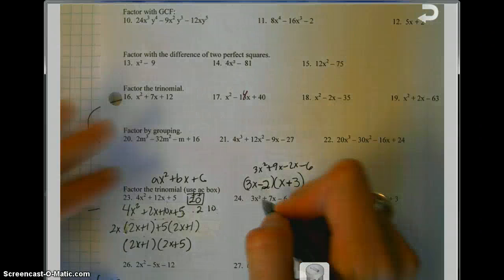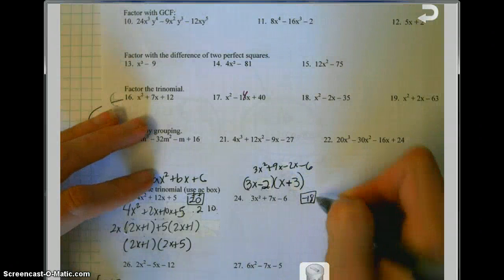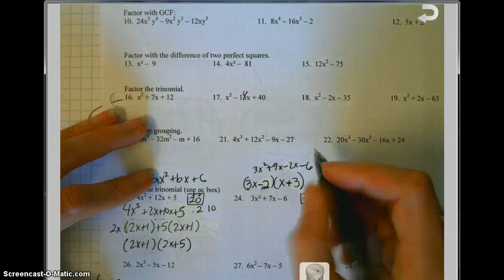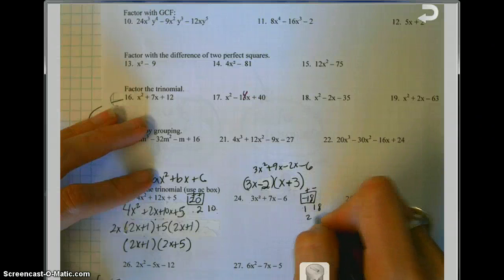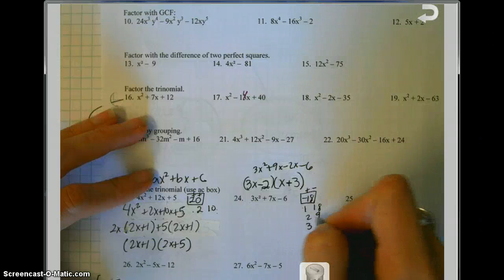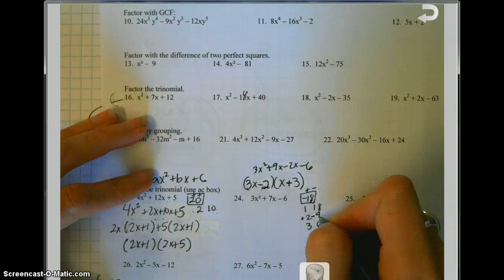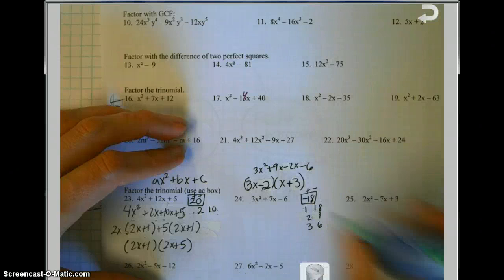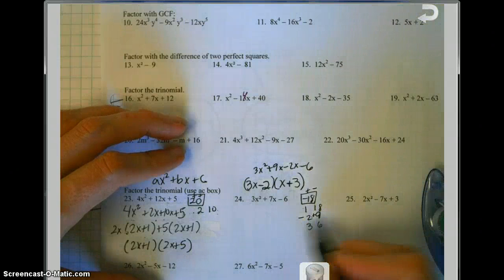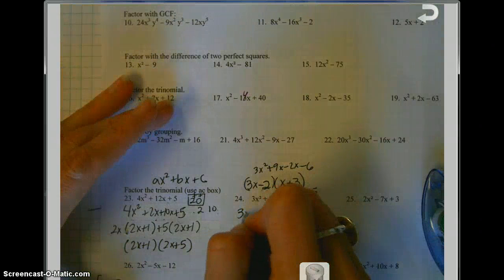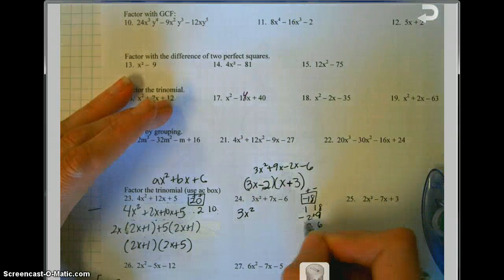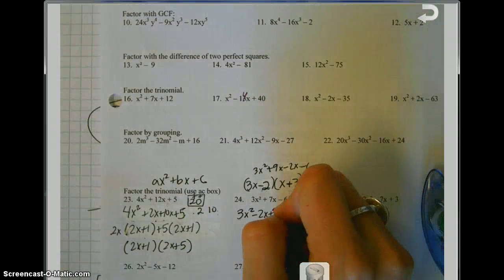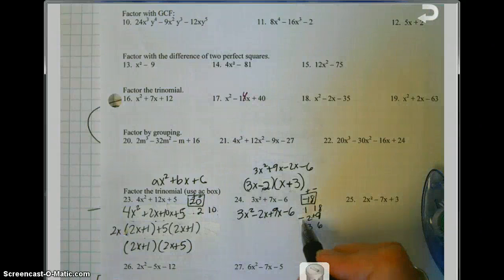How would you do the same problem with AC box? Take A times C: 3 times negative 6 is negative 18. You need factors that multiply to make negative 18 but also sum to make 7. Try 1 times 18, 2 times 9, or 3 times 6. Using negative 2 and positive 9 gives product negative 18 and sum 7. So bring down 3x squared, replace the middle term with negative 2x plus 9x, then minus 6.